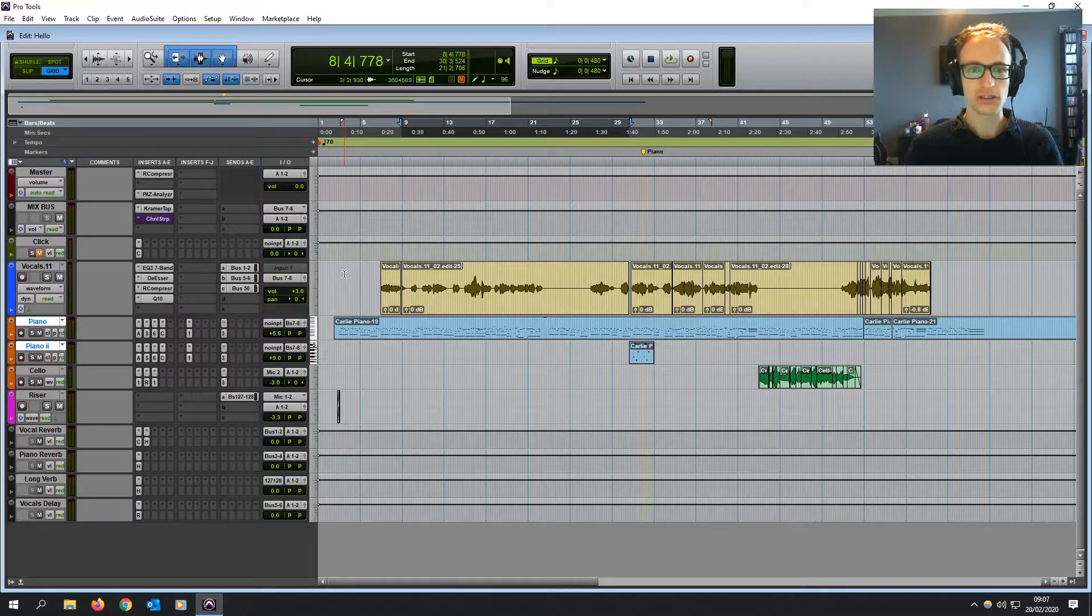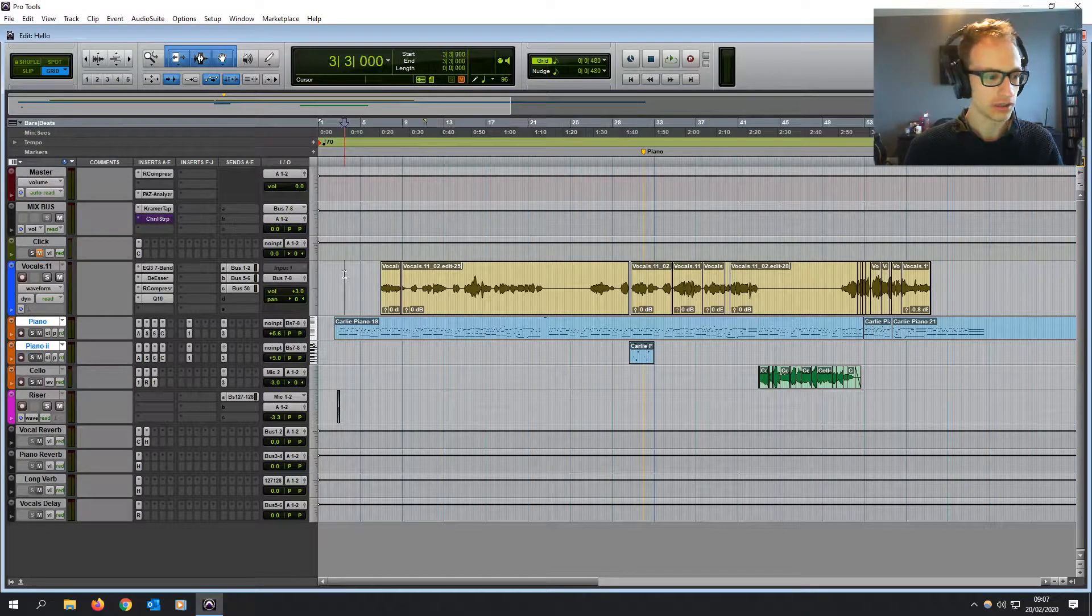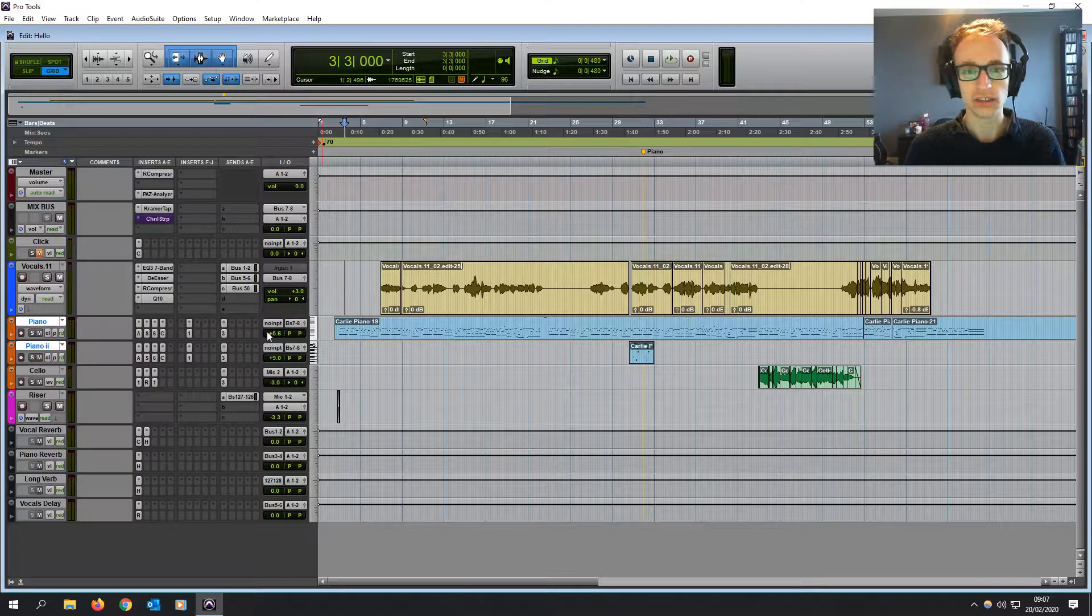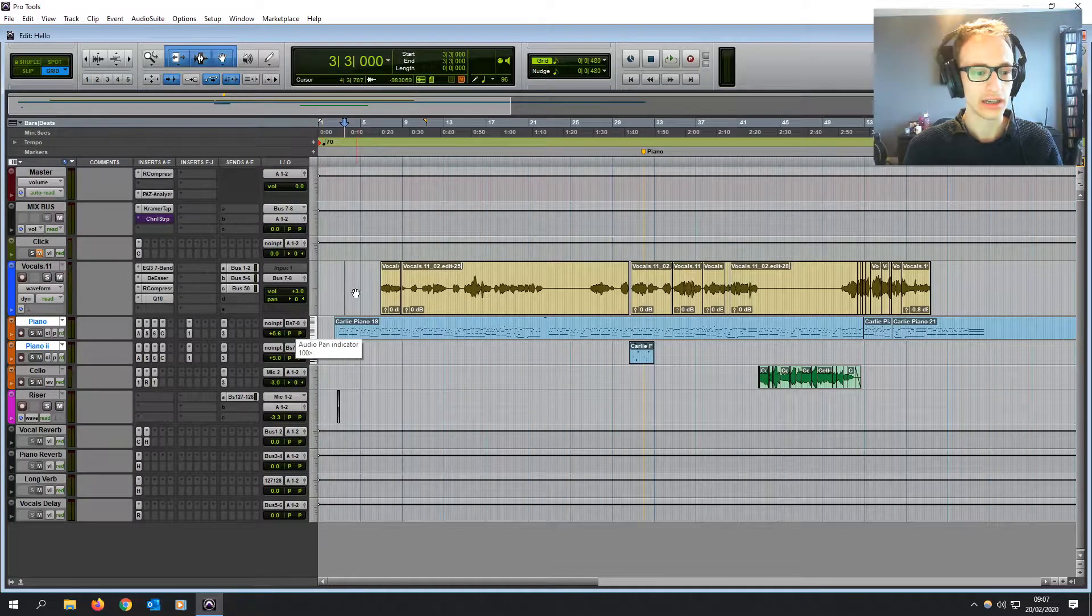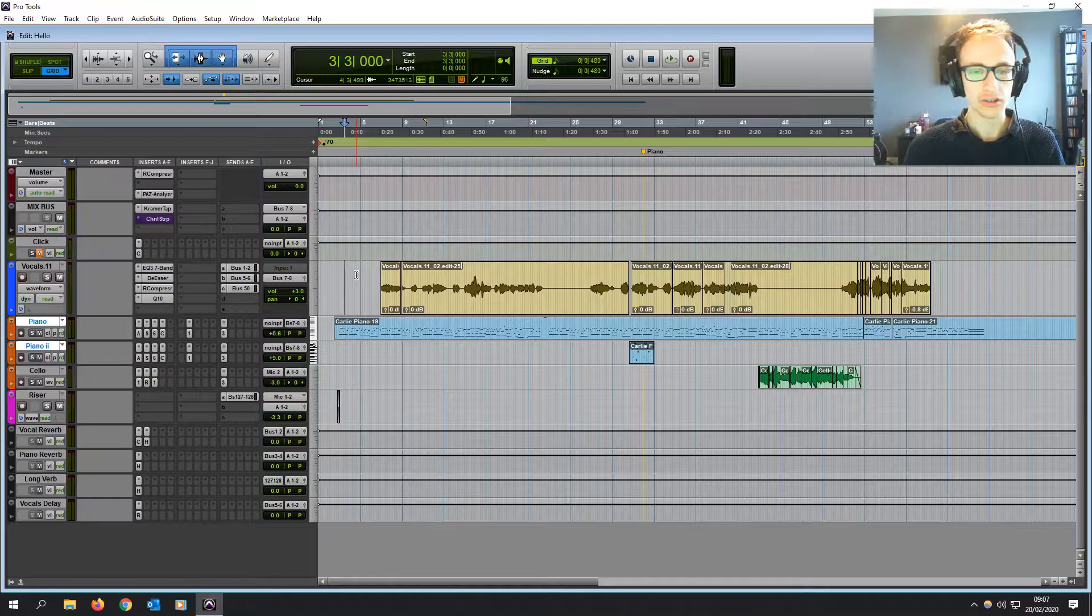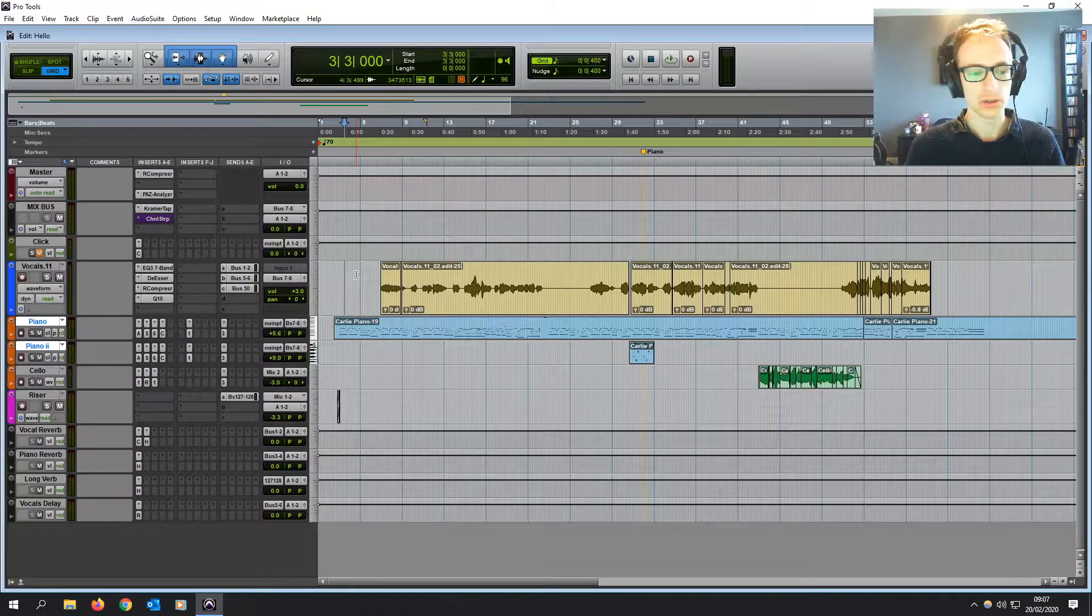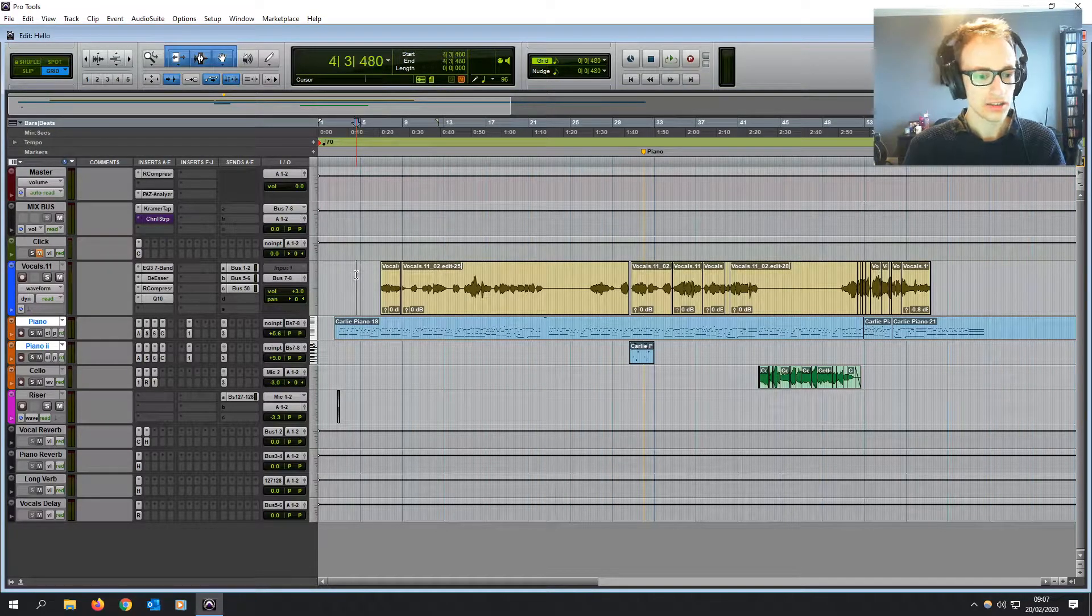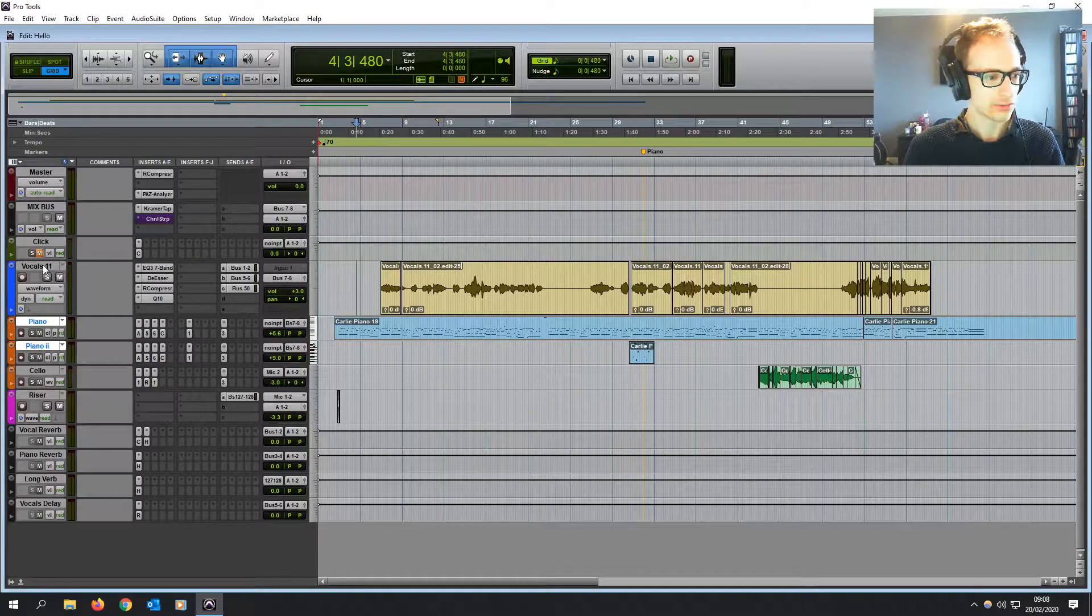Now grouping tracks is really useful in Pro Tools because it means that you can solo and mute things, you can make edits to the volume and panning and all sorts across multiple tracks just by changing it on one track. So let's take a look.